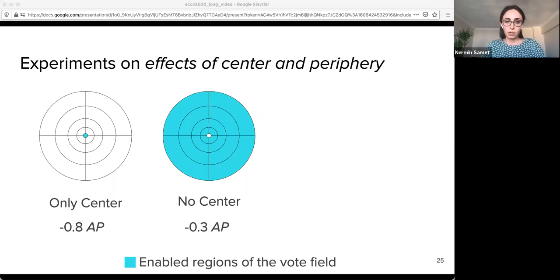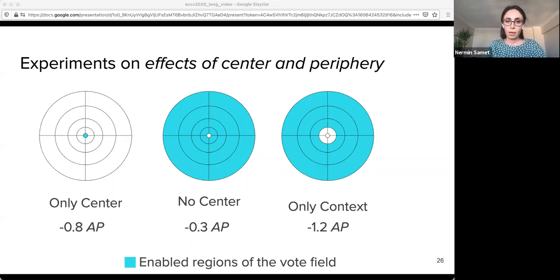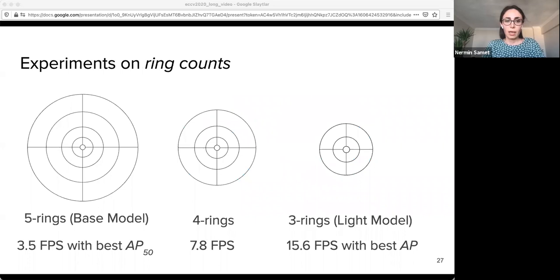In the 'no center' case, we disabled only the center ring and observed only a 0.3 AP drop, showing that detection evidence is embedded mostly around the object center, not directly inside it. We also did an 'only context' experiment to observe the power of long-range votes: using only the three outer rings caused a 1.2 AP decrease. To determine how far an object should receive votes from, we experimented with ring counts by discarding outer ring layers one by one. The model with three rings achieved the best AP performance and was also the fastest, while the model with five rings had the best AP50 results.